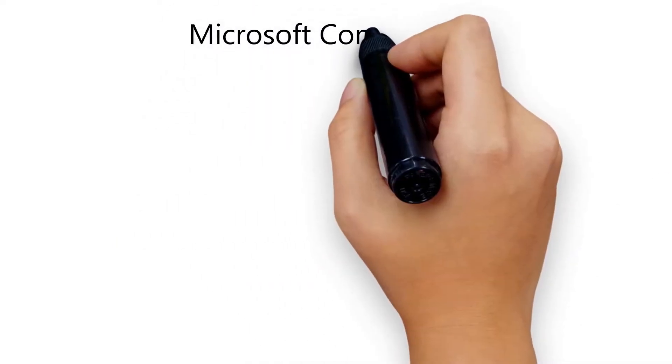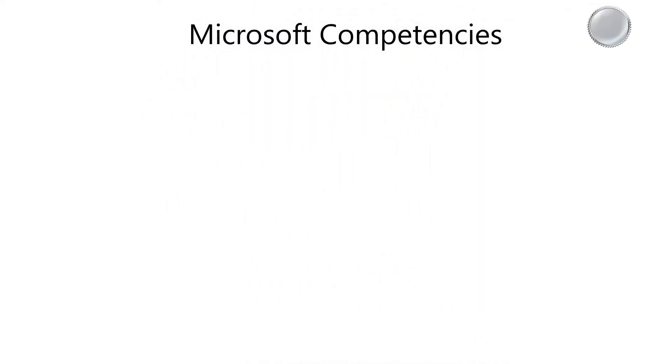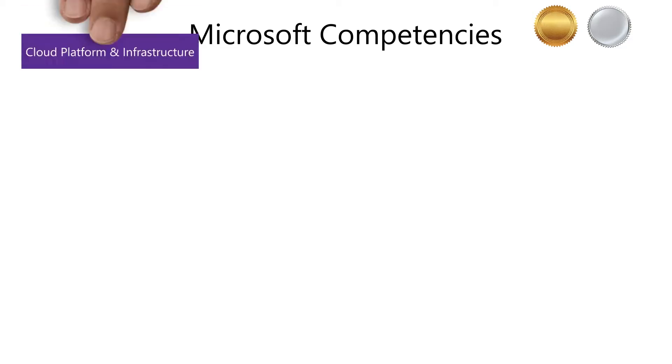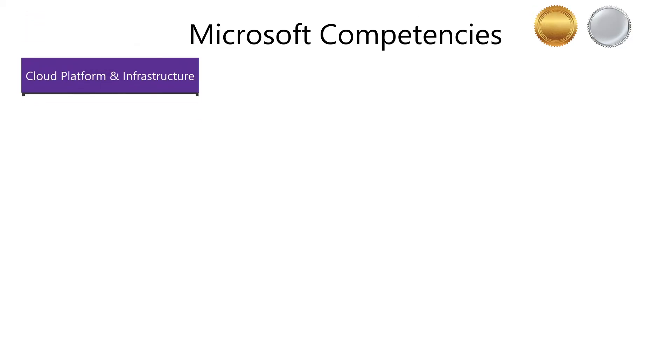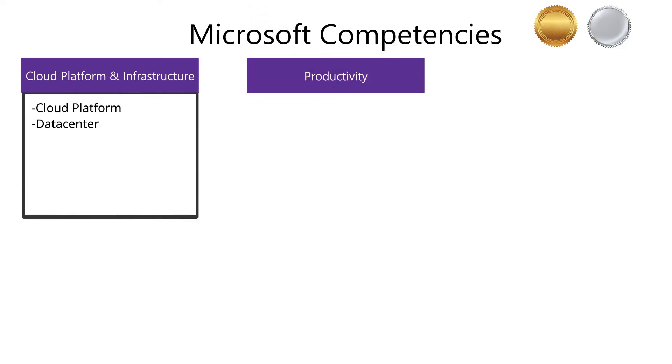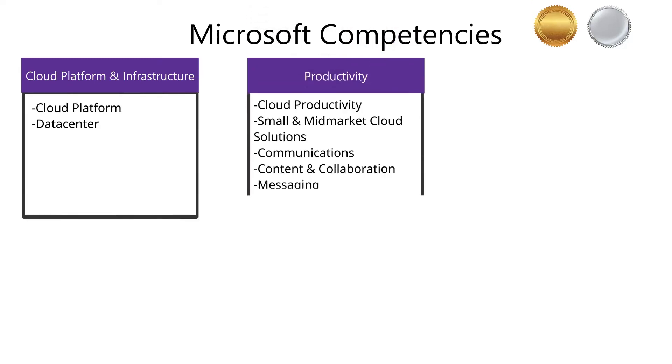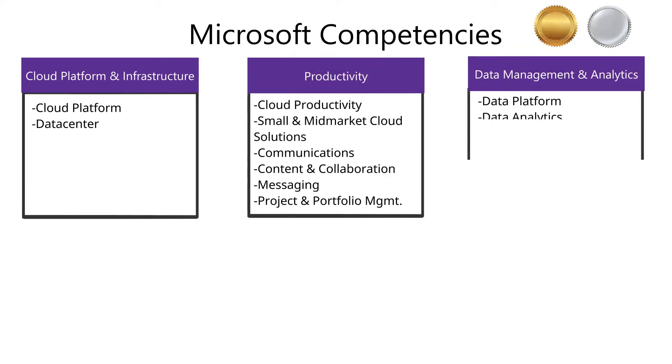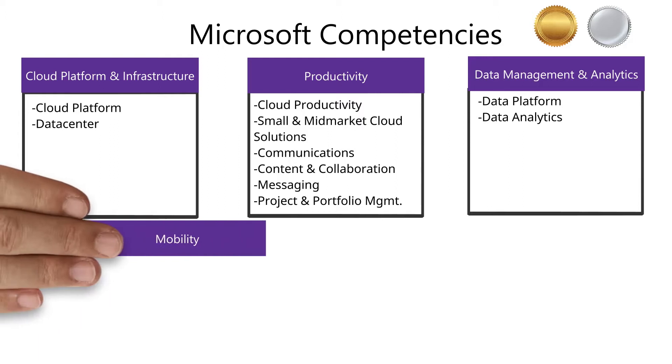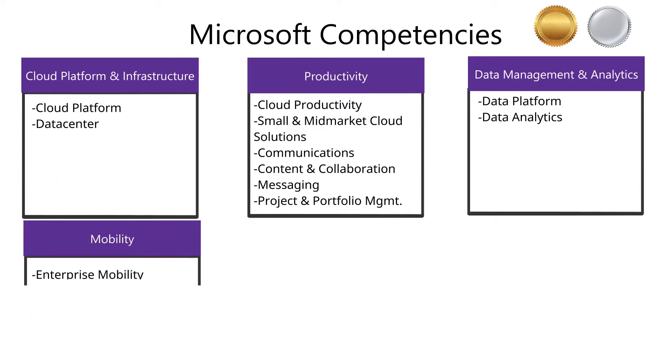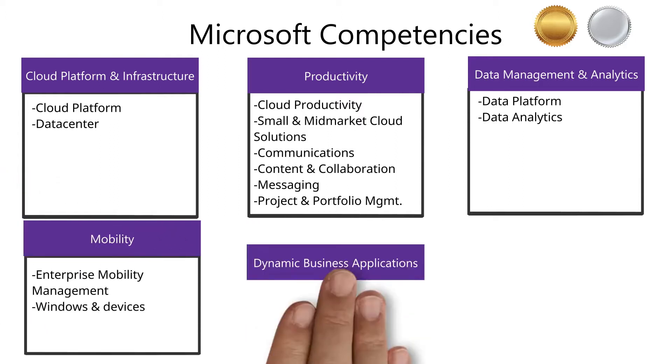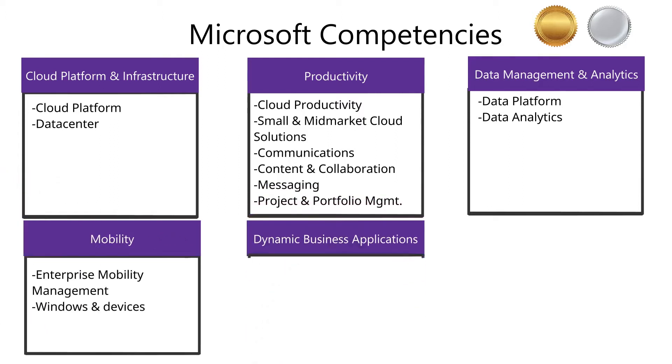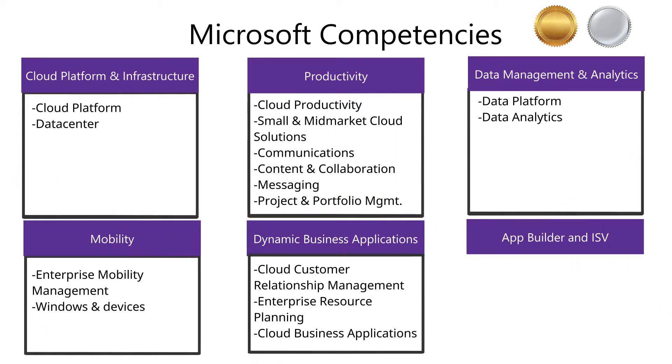Competencies come in two levels, silver and gold. There are 18 competencies offered in our program today that are grouped into six categories: Cloud Platform and Infrastructure, Productivity, Data Management and Analytics, Mobility, Dynamic Business Applications, and App Builder and Independent Software Vendor.